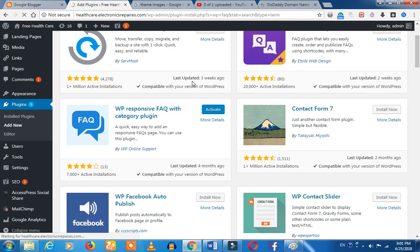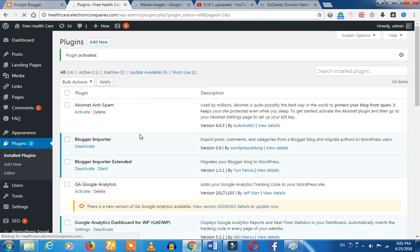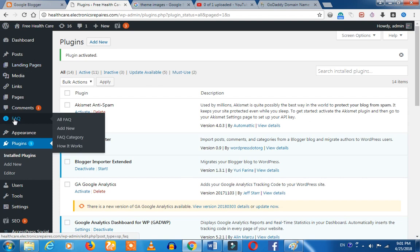Click on the activate button. Click on the icon on the admin panel. Click on the first tab, add the FAQ.